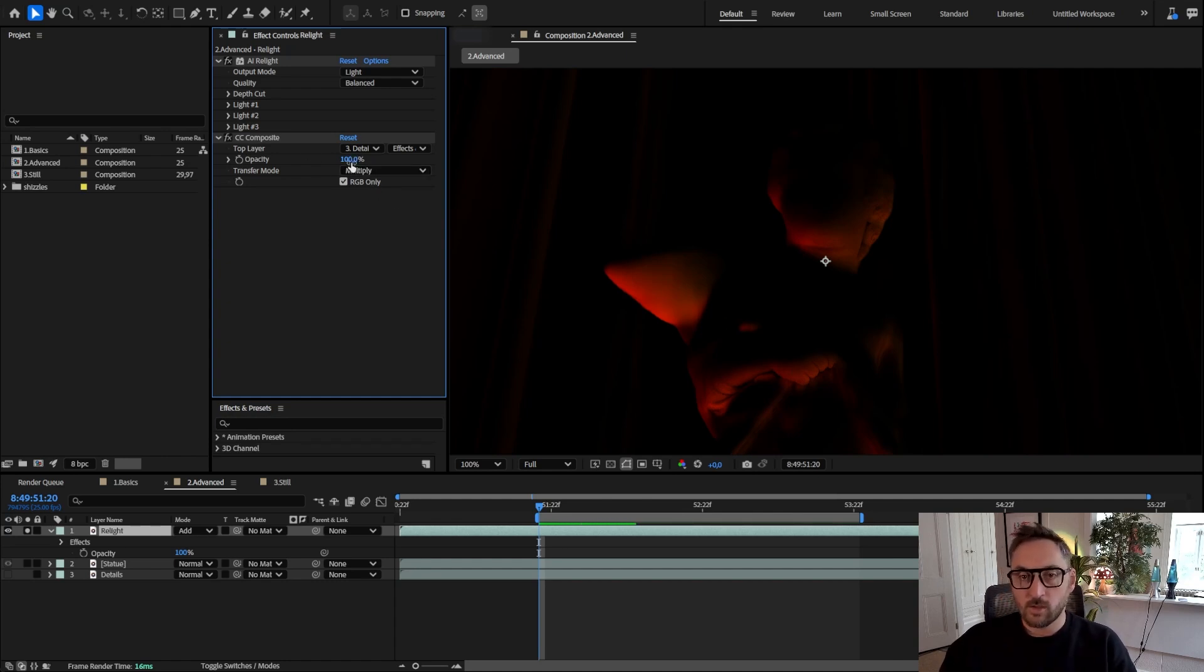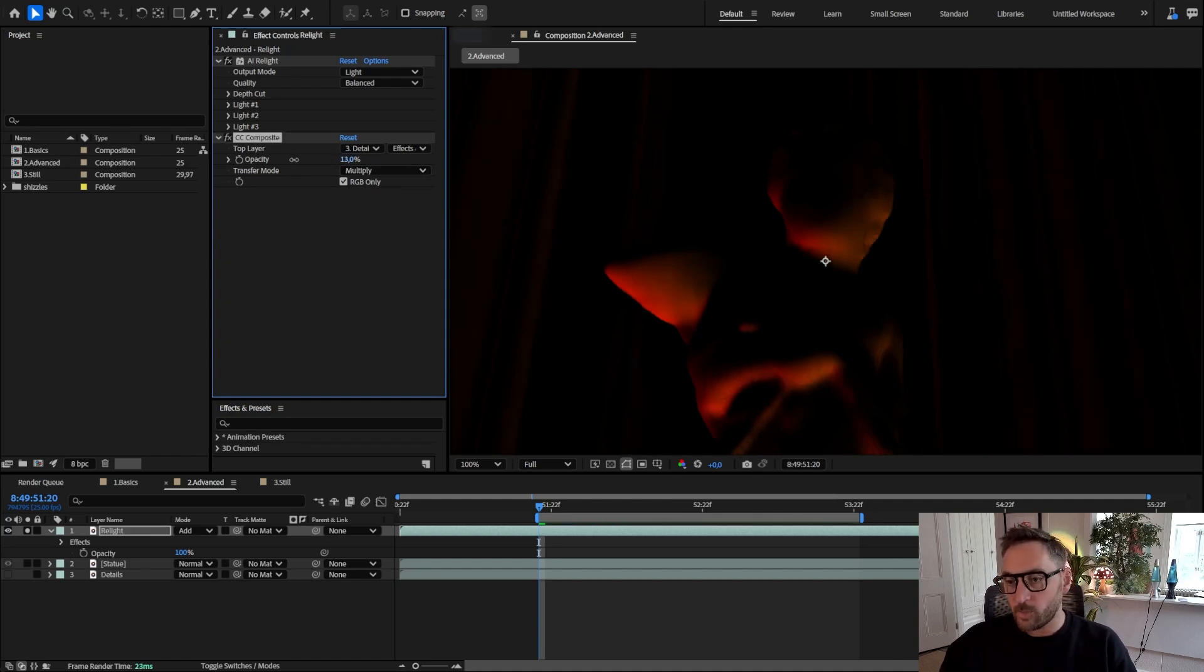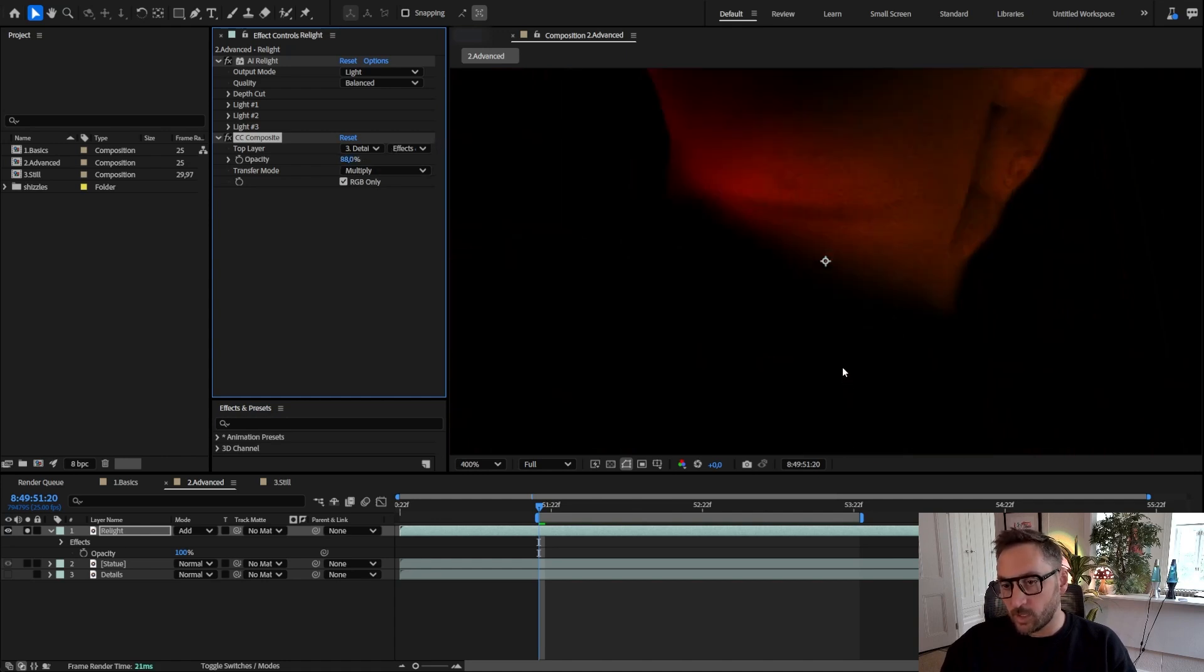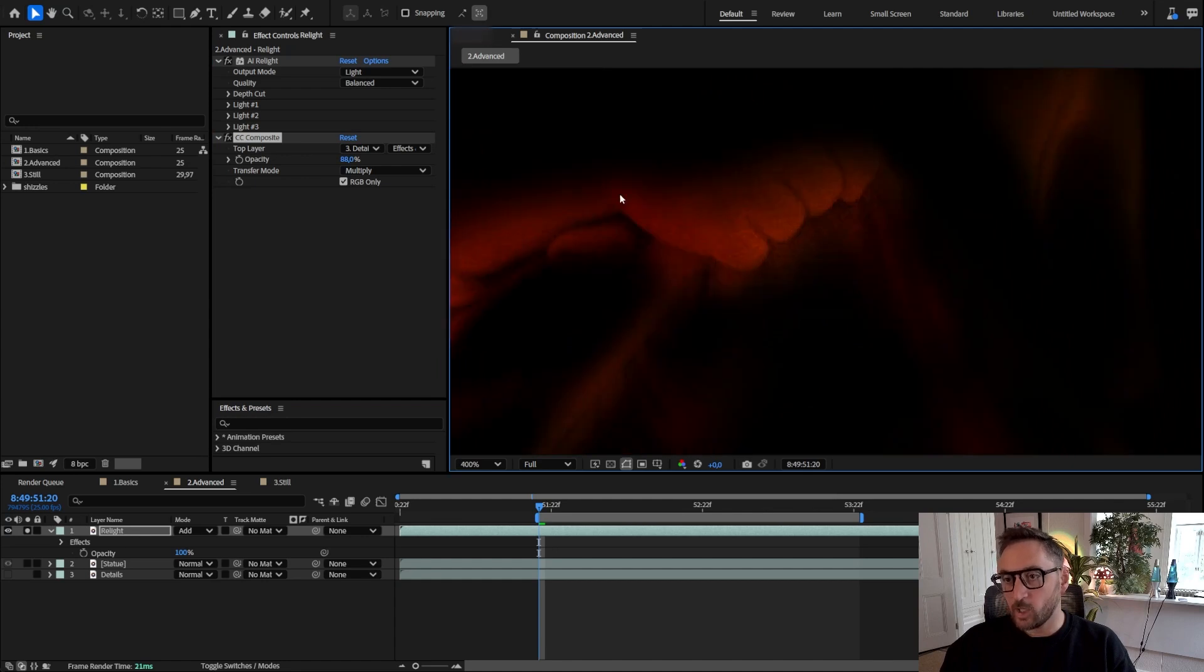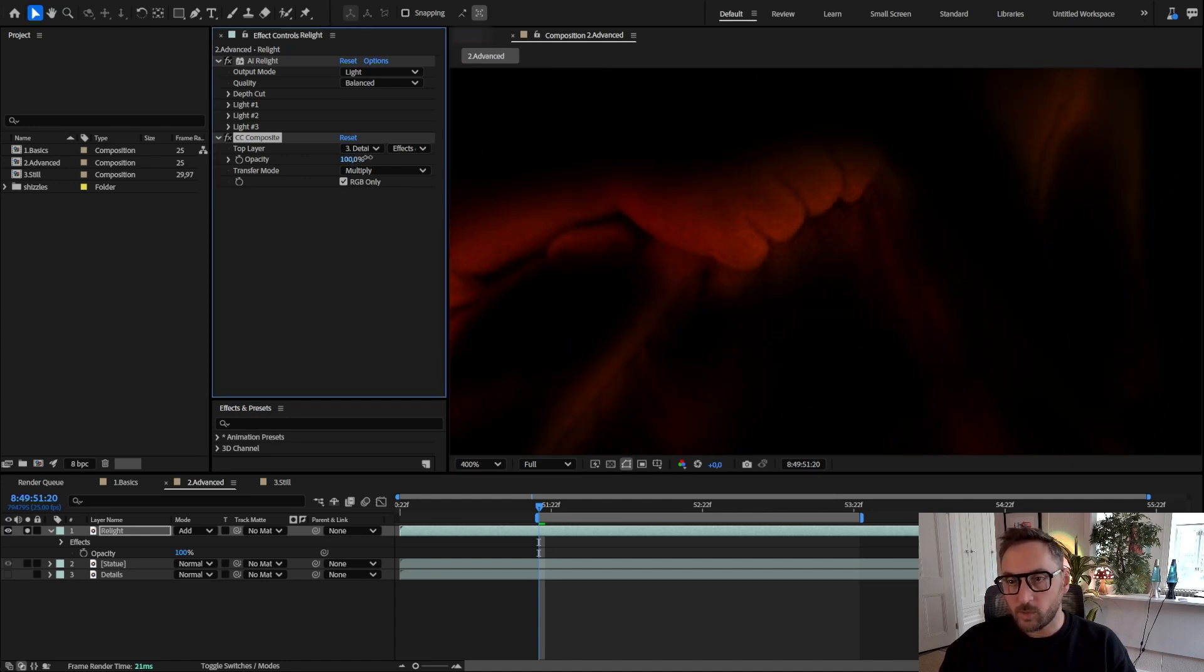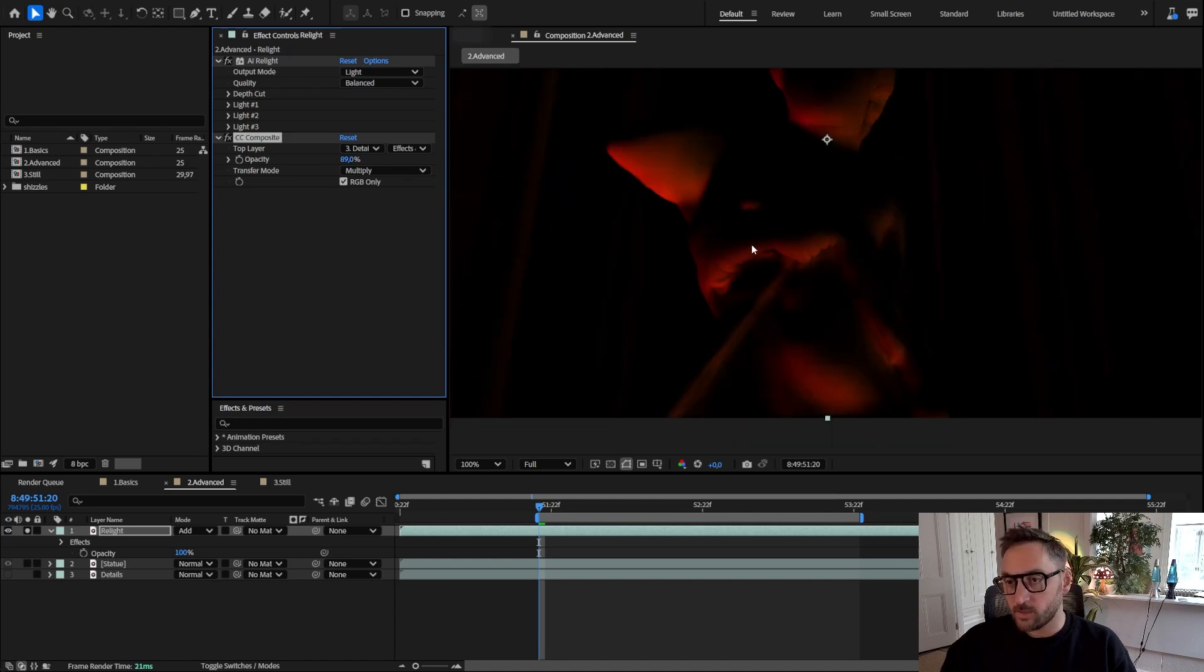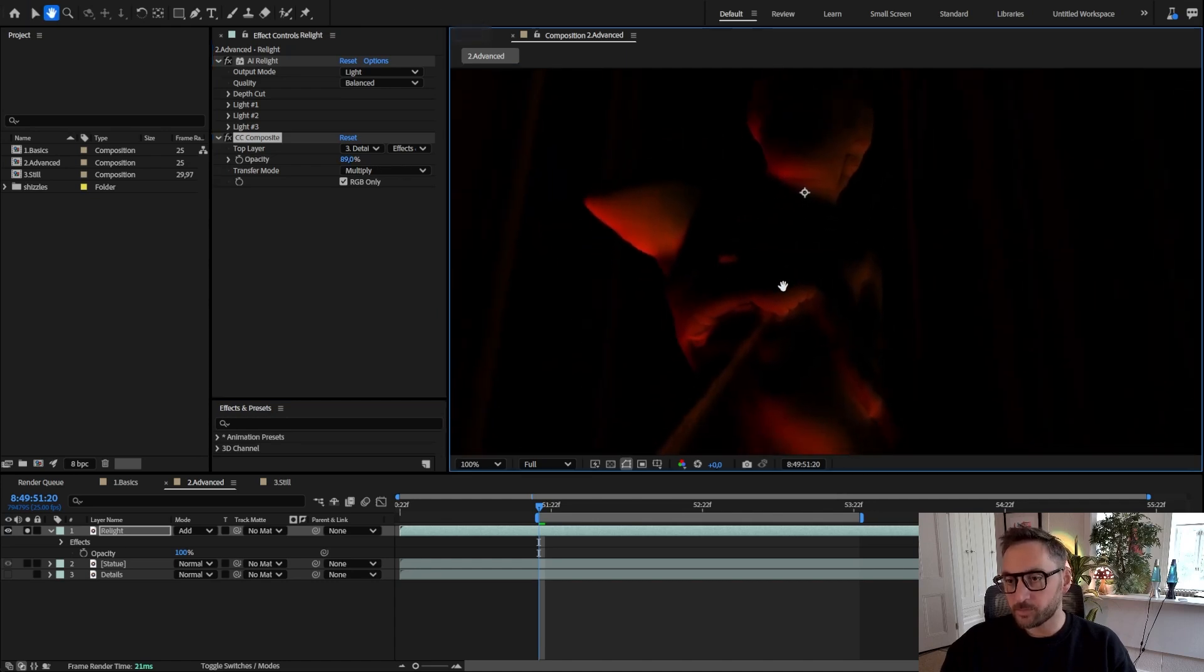But it's also bringing back a lot of details and it helps integrate this new lighting into the original shot. We can play with the opacity because maybe 100% is a little bit too much. We want to still have a little bit of glow in between the fingers here, so maybe somewhere along like 85-90% will do.